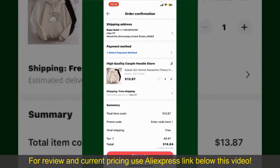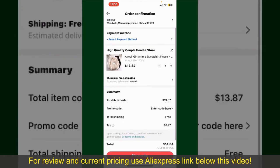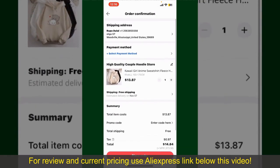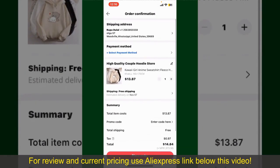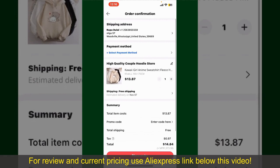On the next page, fill in your shipping address and other information. This page will show you the order details and the summary for the product. You can enter a promo code if available, and you'll also need to enter your payment details.